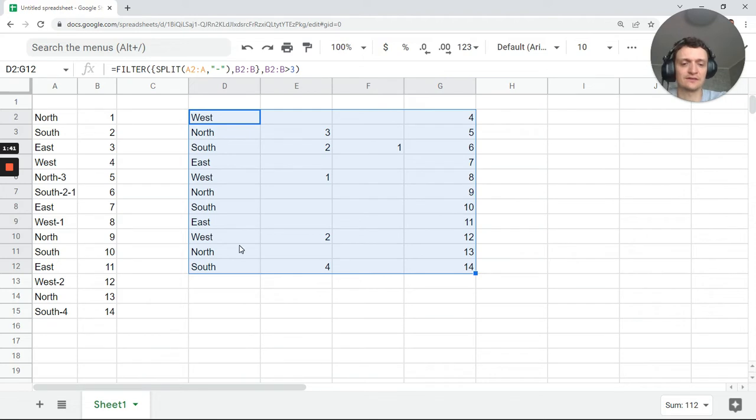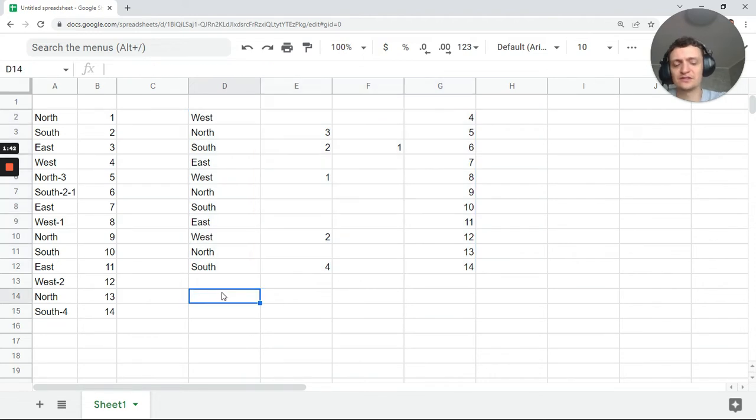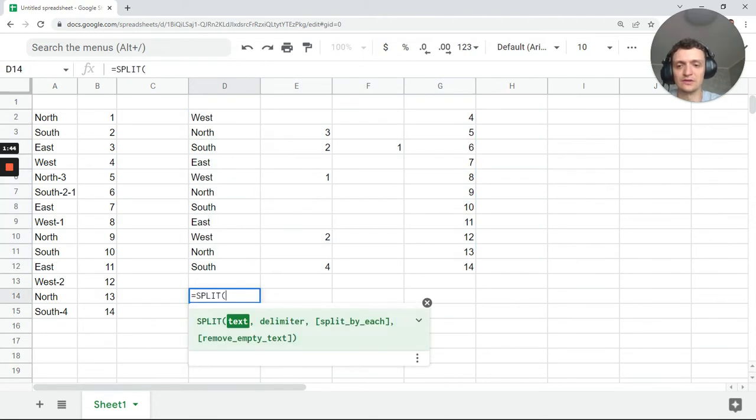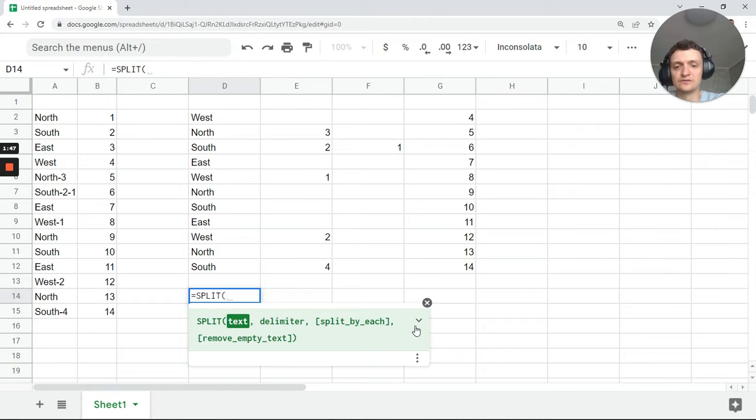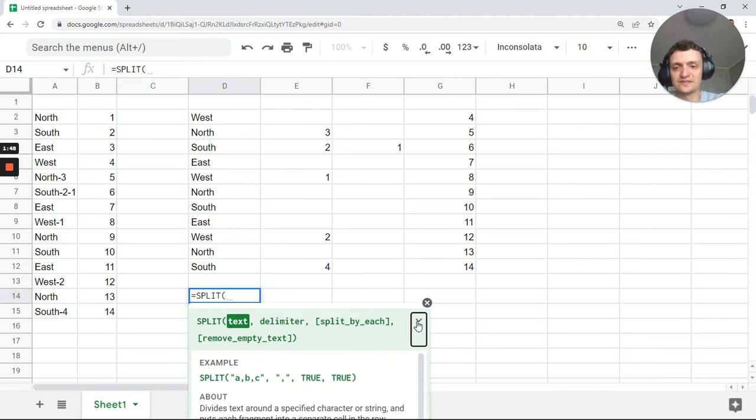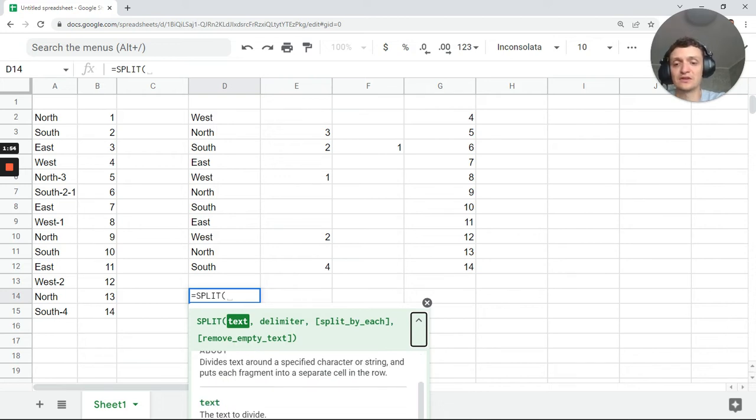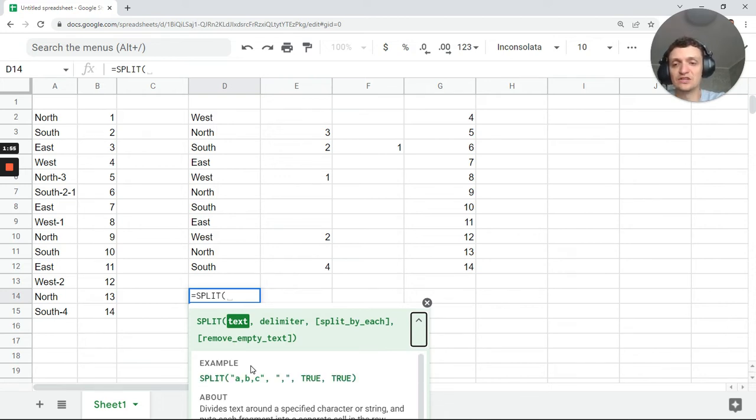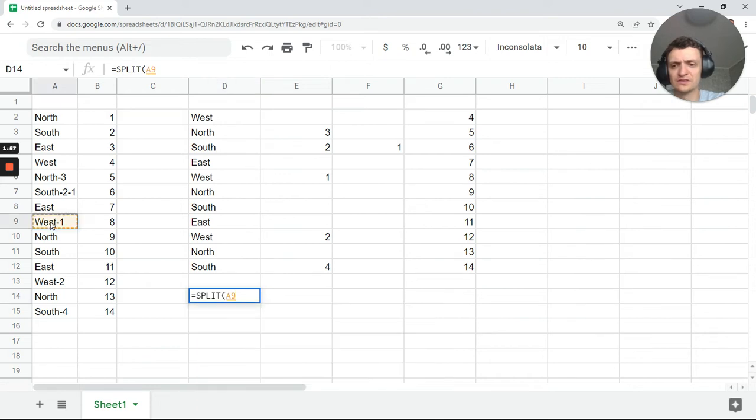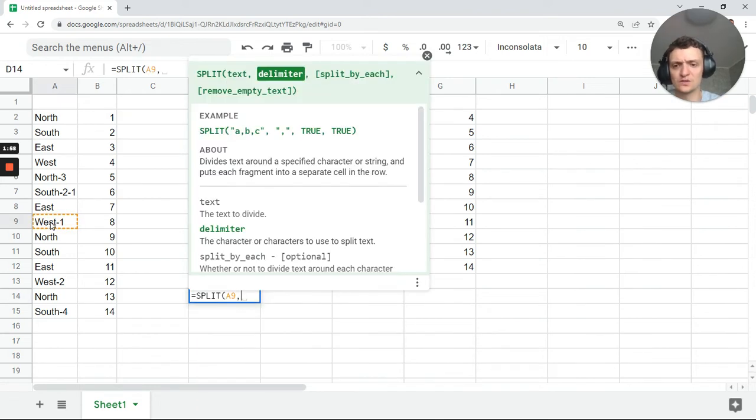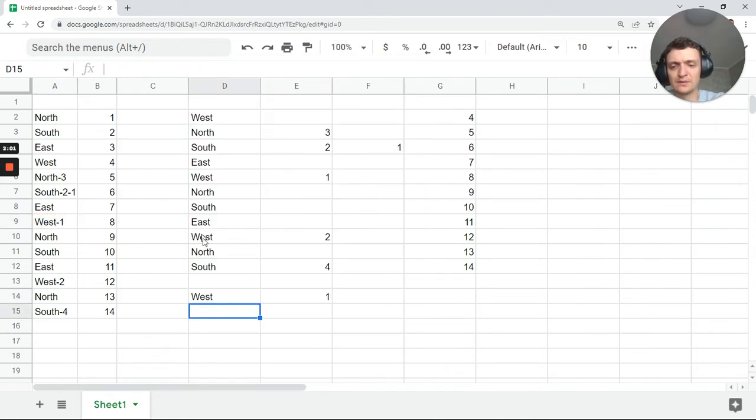And of course, split formula is just a simple formula. When you use it, you can see all the reference for it: text delimiter, split by each, remove empty text, and you can play with each parameter. So you can just go with one formula at a time, one split. But it's not that funny.